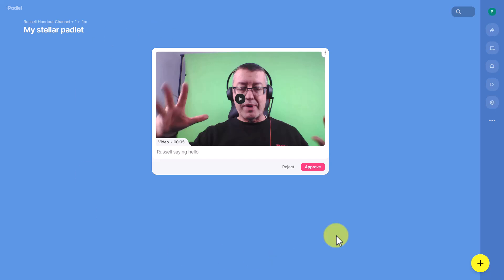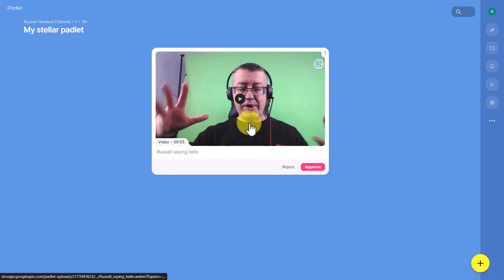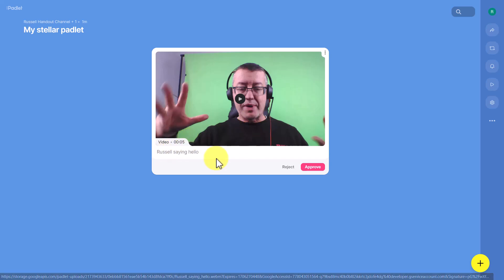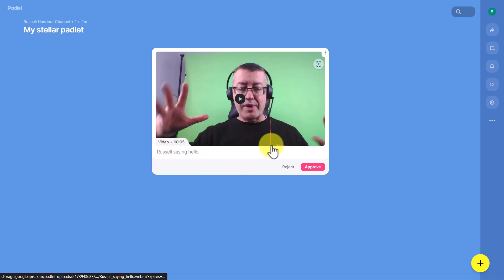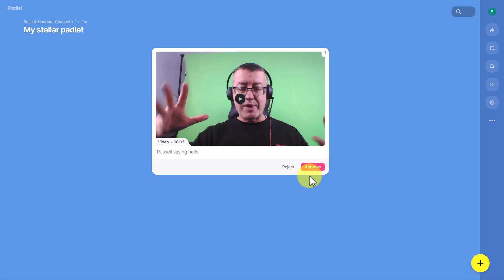Back on the teacher account, the teacher sees the recording and can reject or approve it. I can click and listen to check it's okay, then approve it or reject it if I don't like what's been said or shown. That moderation feature is a really strong element of Padlet, especially if you're working with younger learners, or with a large unfamiliar group — for example, some type of MOOC or open course — where you want to moderate and control the content.